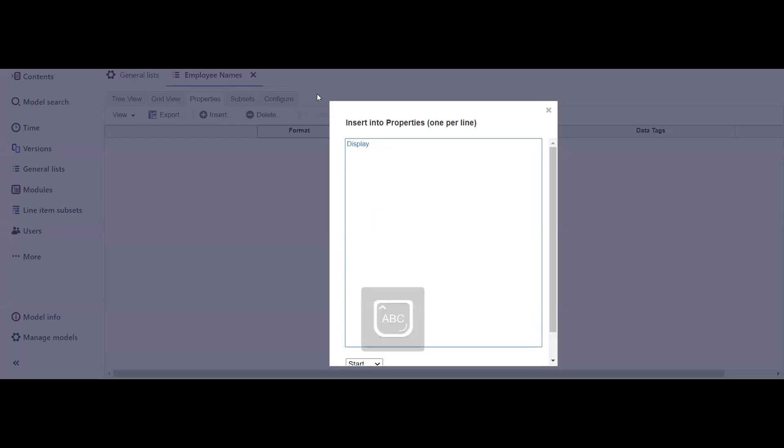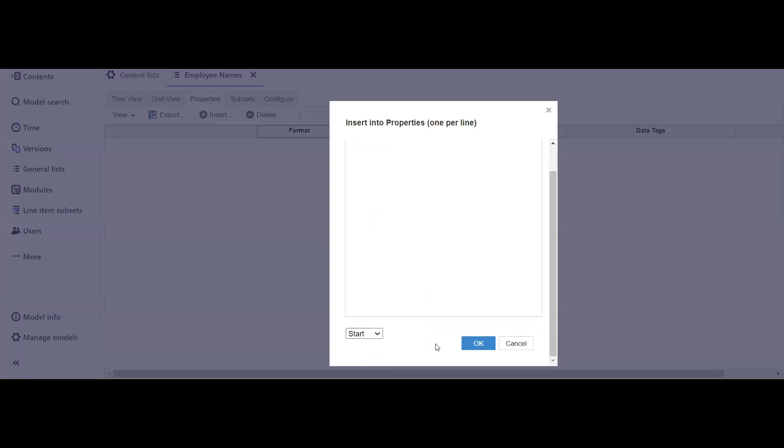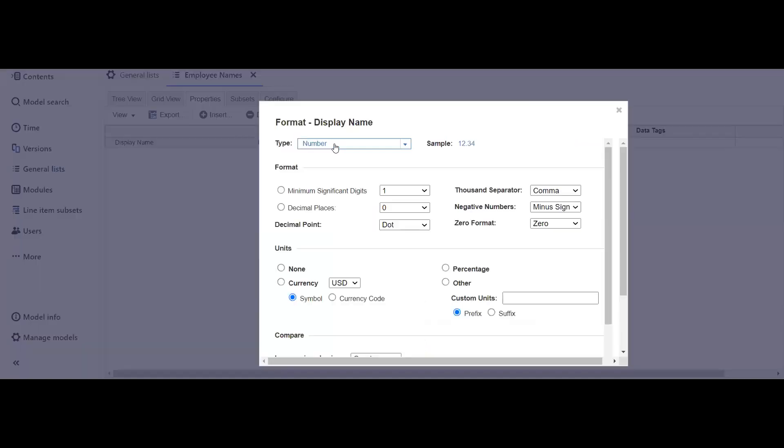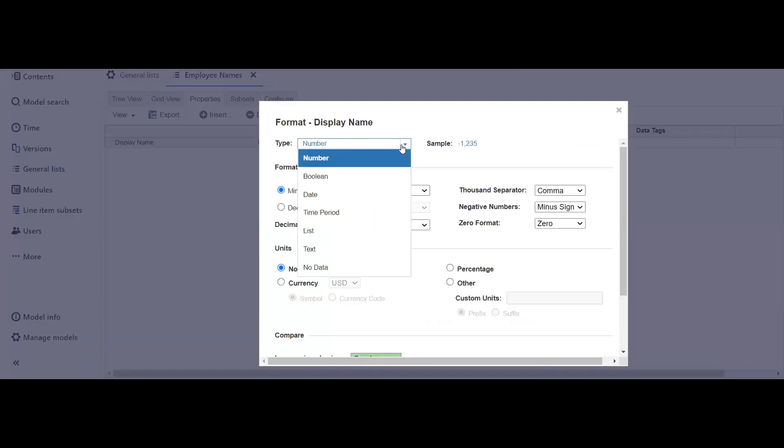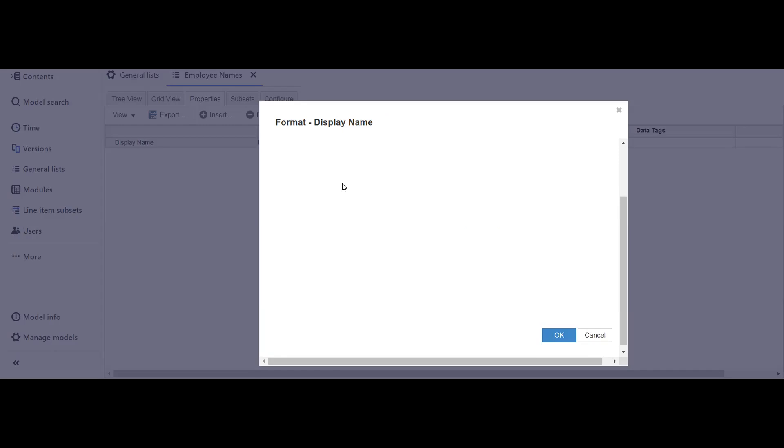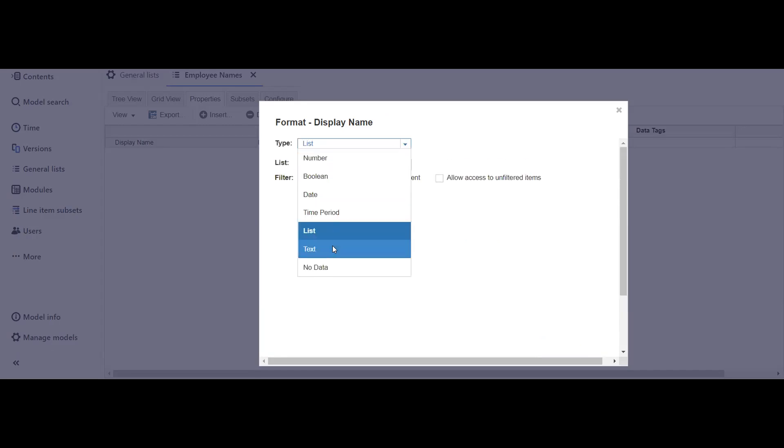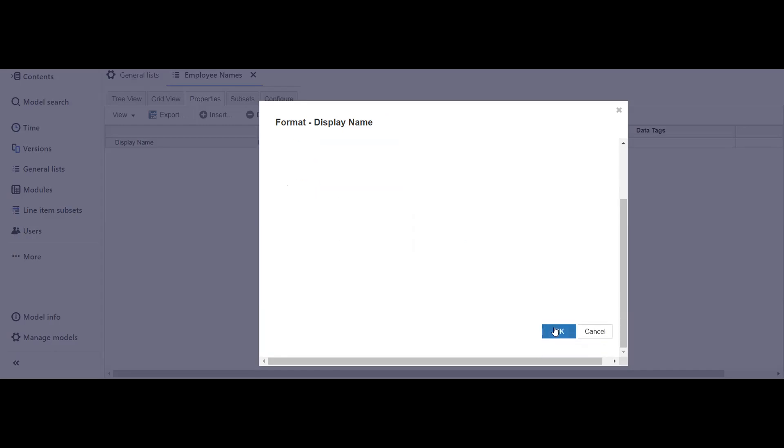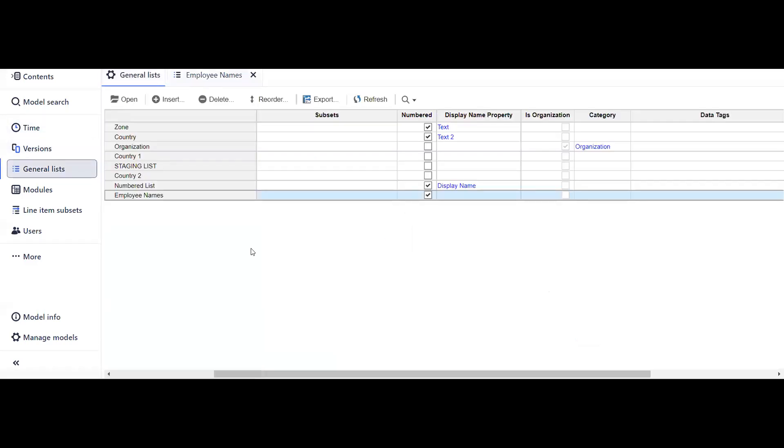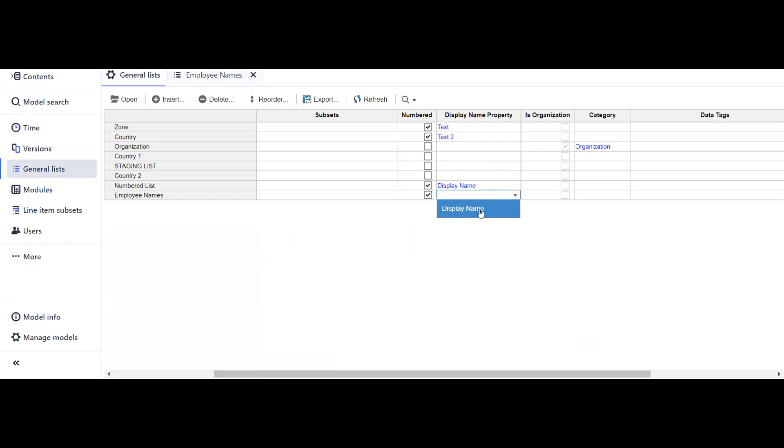Another thing is this display name property should always be text formatted. It can't be list formatted or something else like time period. So I will be selecting text formatted display name property. Go back to the general list and now we will be selecting display name property, which is display name.